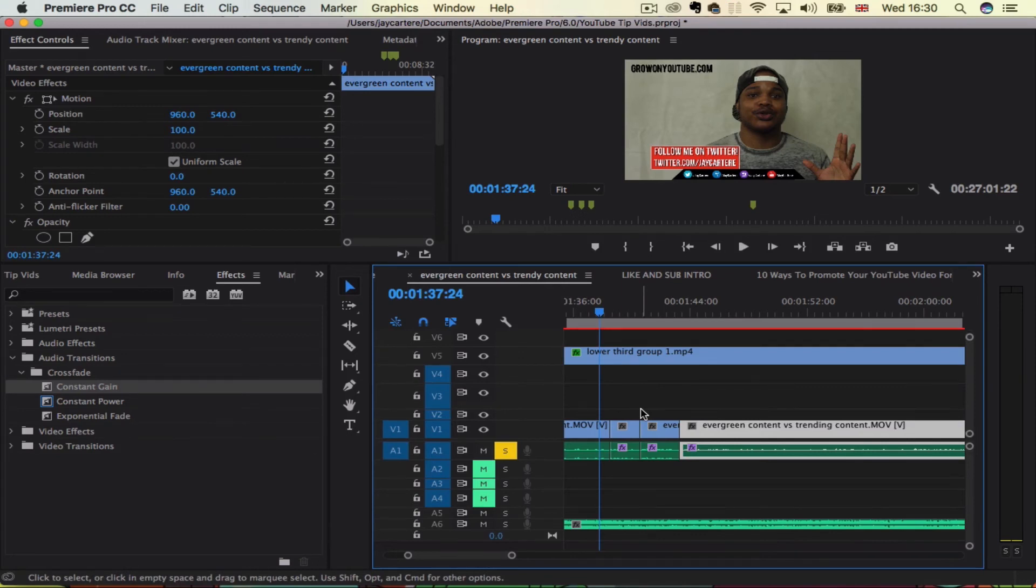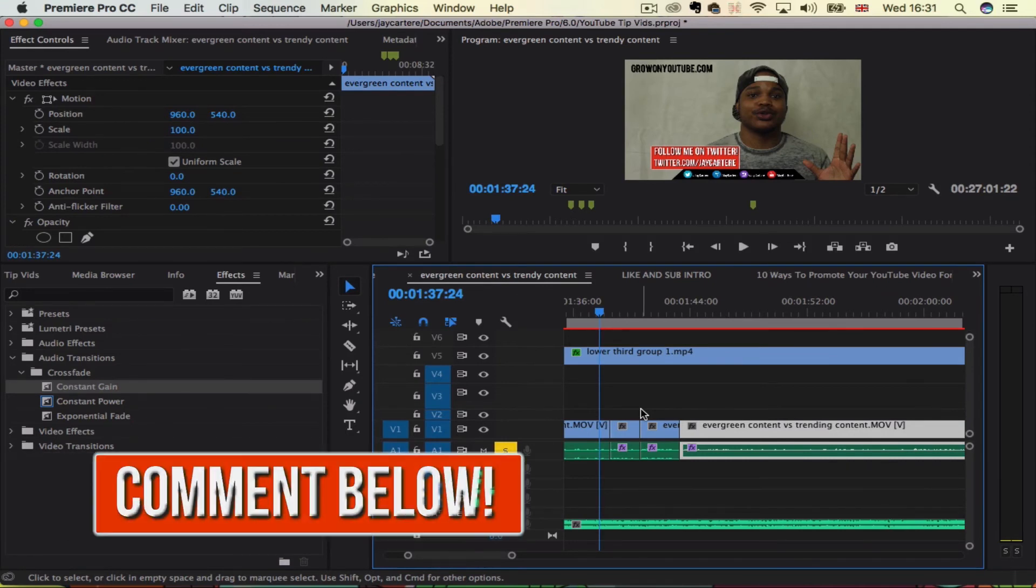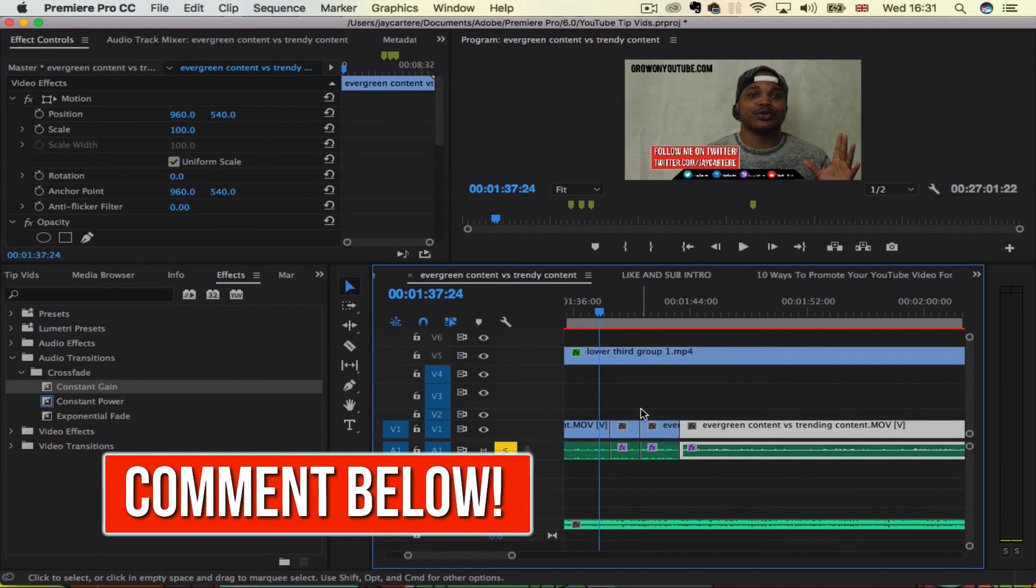If you've got any questions or any other tutorials that you want me to make, please leave those in the comment section down below. Thanks for watching and liking and subscribing.